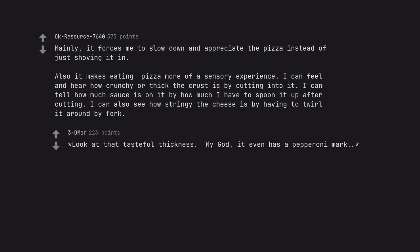Look at that tasteful thickness. My God, it even has a pepperoni mark.